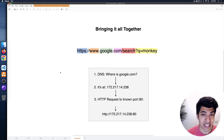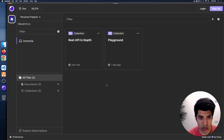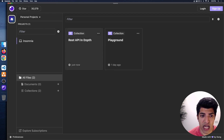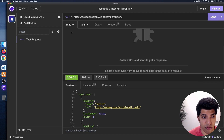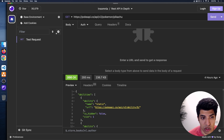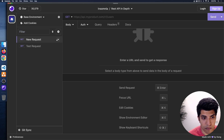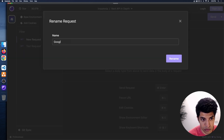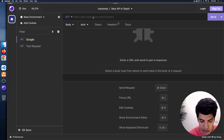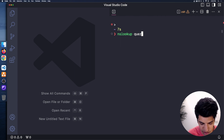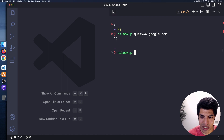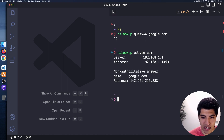To wrap up the video, let me pull up Insomnia. I have a REST API in-depth collection here which I created in the last video — you can see that we made requests to the Pokémon API before. I'm going to make a new request — click the plus button, HTTP request, rename it to 'Google.' Back in VS Code, let me run nslookup google.com to get the IP address. I'm going to copy this IP address and go to Insomnia.